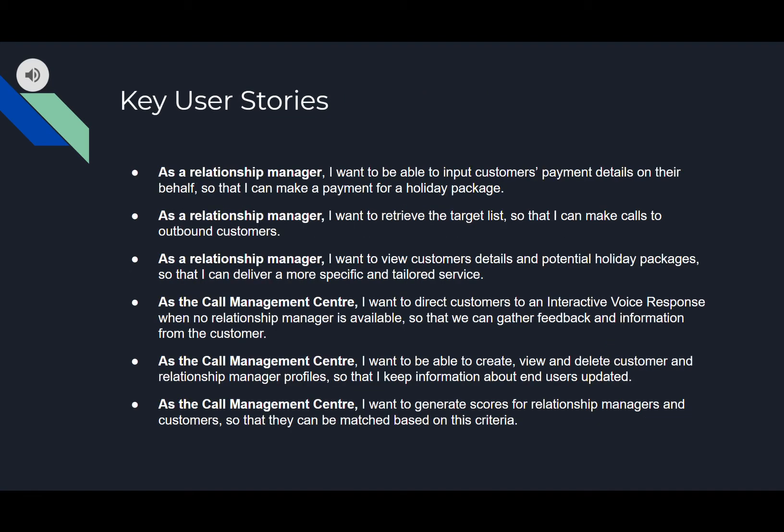Our user stories formed the foundation from which we designed our solution, as we felt they best encapsulated the needs and wants of the key stakeholders. We ended up with 17 user stories in total. Here are six of our high priority user stories, covering the preeminent functional requirements of the proposed system, which include payment, retrieval of the target list, access to relevant information, automated surveillance, profile management and score generation.